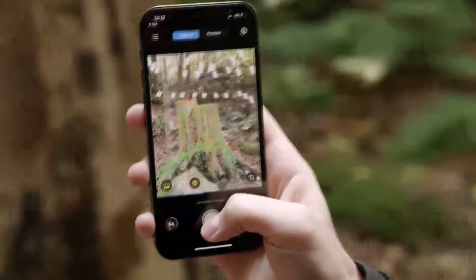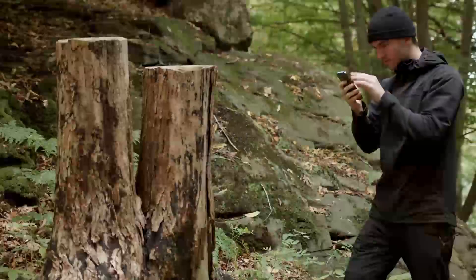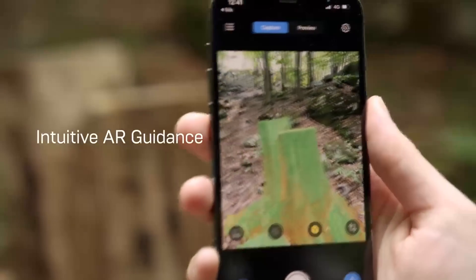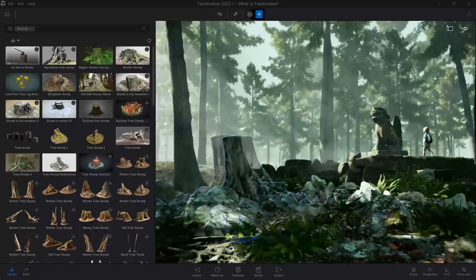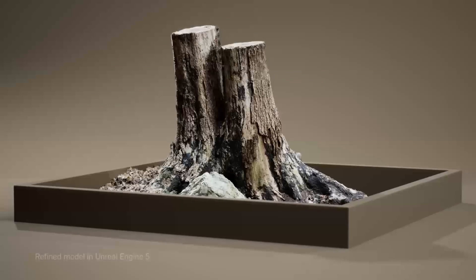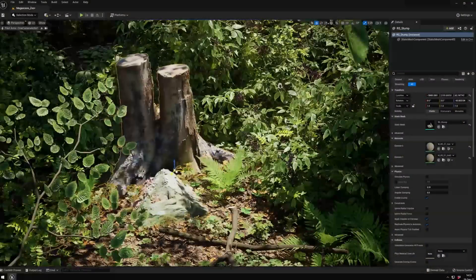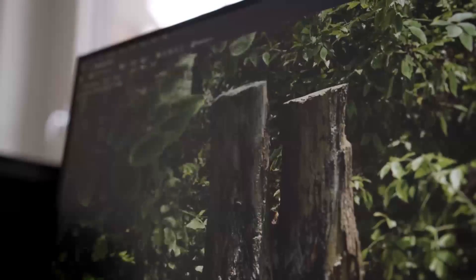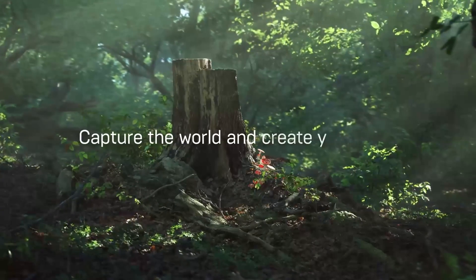What about Twinmotion and RealityCapture as standalone products? They will still be available for individual purchase, and with these updates they're also adjusting the pricing model for standalone purchases. Individual Twinmotion licenses will be priced at $455 per year. Individual RealityCapture licenses will be $1,250 per year, starting with RealityCapture version 1.4. Similar to Unreal Engine, both Twinmotion and RealityCapture will now be free for students, educators, and hobbyists, as well as for companies generating less than $1 million in annual gross revenue.